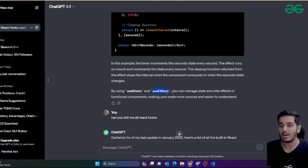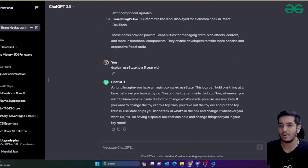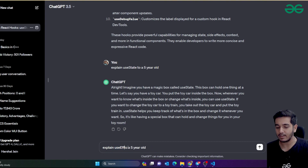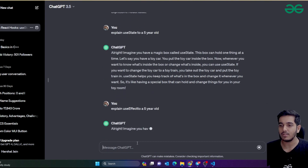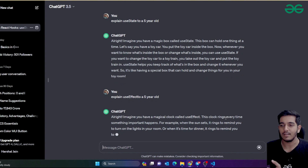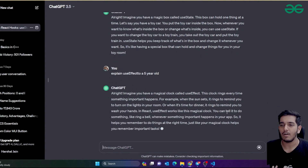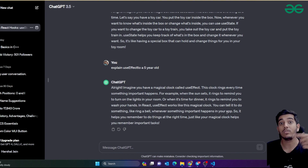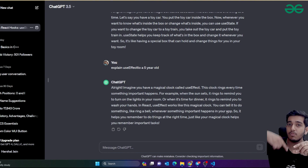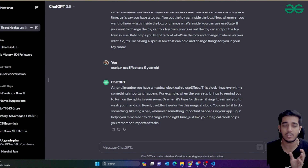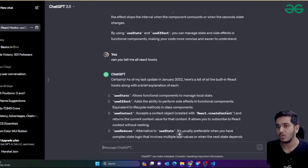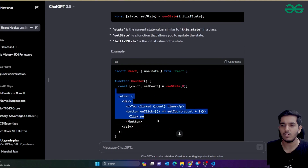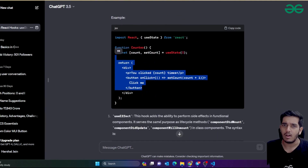Similarly, if you want to understand useEffect, you can ask: 'Explain useEffect to a five-year-old.' ChatGPT gives a great example: useEffect is like when you want to do something when visiting a page — for example, checking if a user is logged in. You want to call a function as soon as the website loads, so you pass that function inside useEffect. It also provides source code you can use directly in your React application.